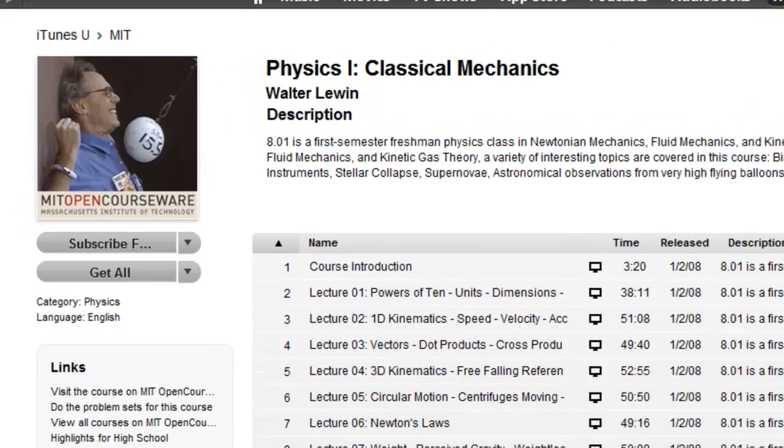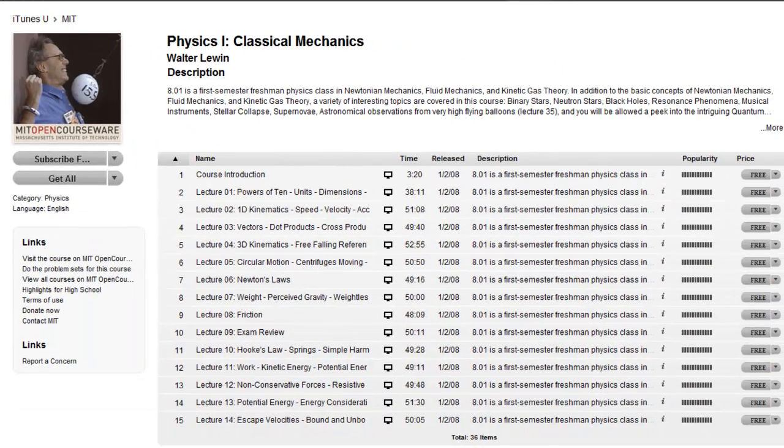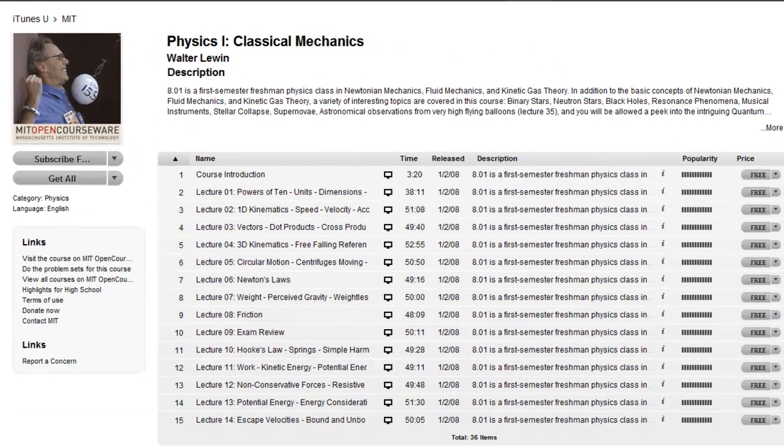Here's an example of an entire course that has been made available through iTunes, Physics 1 Classical Mechanics from MIT.